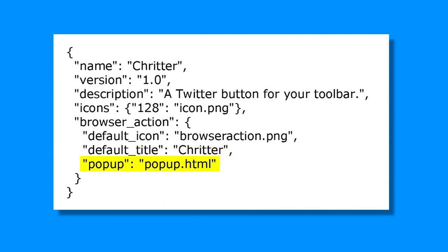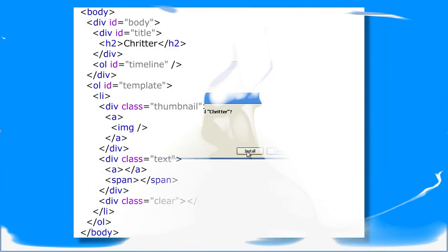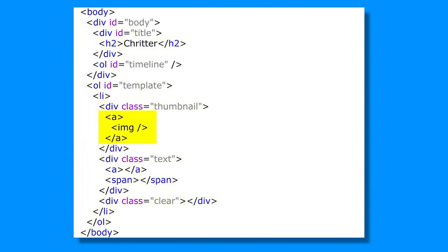Next, create a CSS file that will style your extension's user interface. This file should contain CSS rules for all the HTML elements you've included in your HTML file. You can use CSS to create a visually appealing and user-friendly design for your extension.